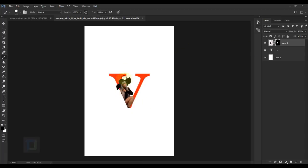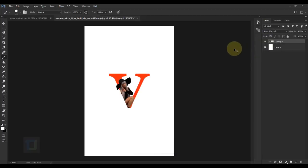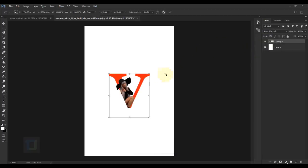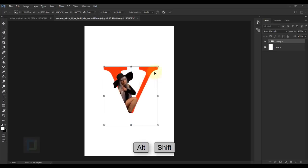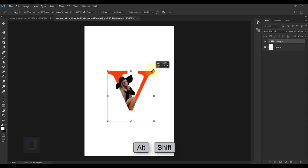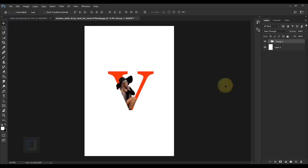Before adjustments, let's group the two layers. Make sure layer 0 is active, hold Ctrl and select the V layer, then press Ctrl+G so both are in a group. Then press Ctrl+T, hold Alt and Shift, and make the group a bit bigger. Confirm when you're happy with the size.